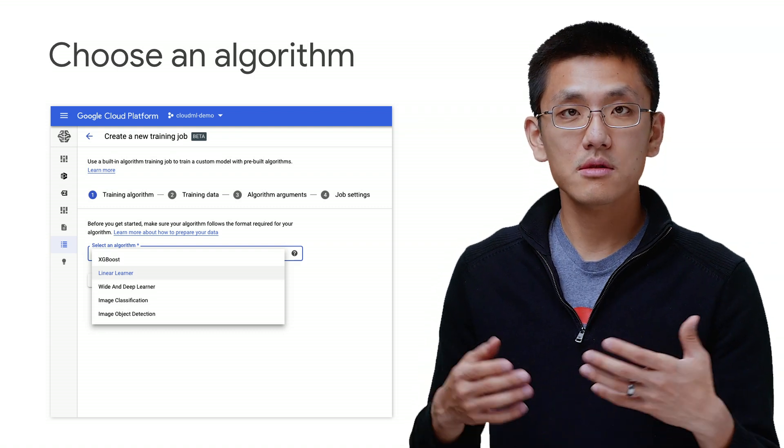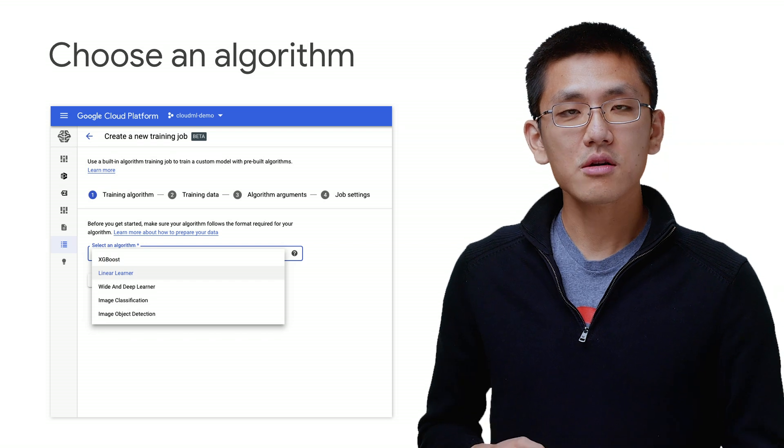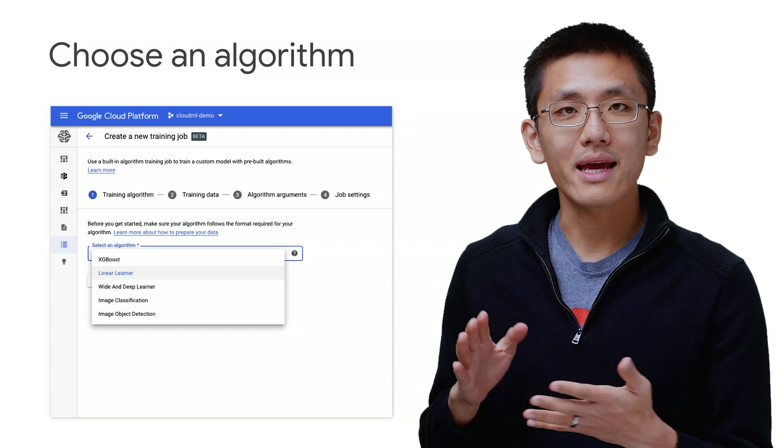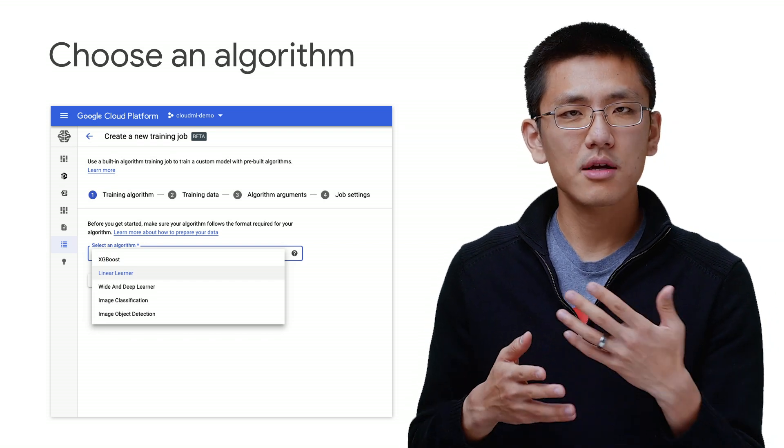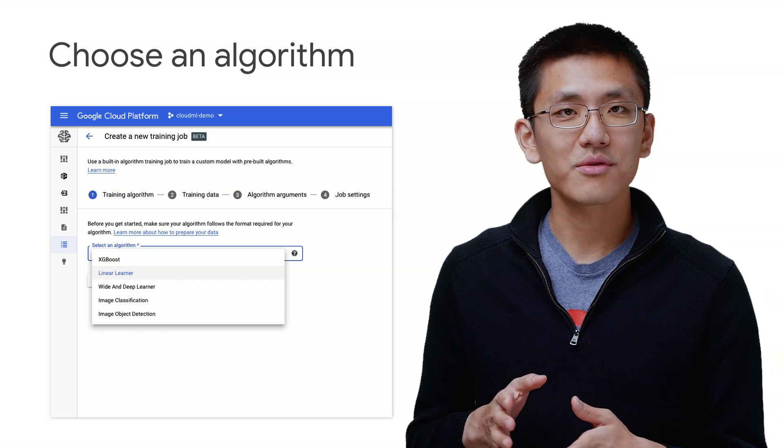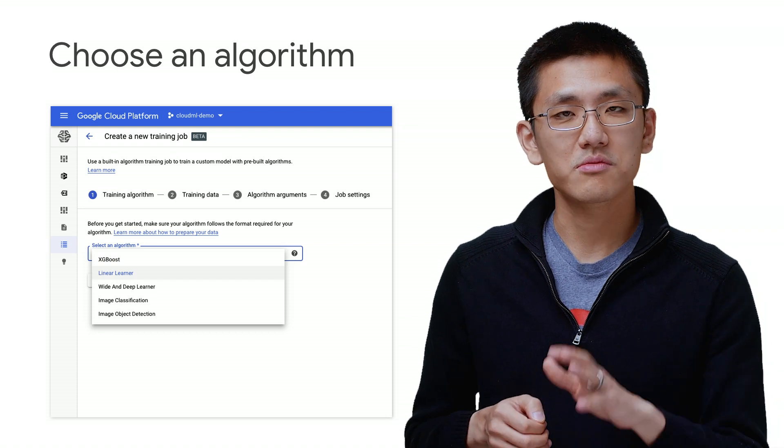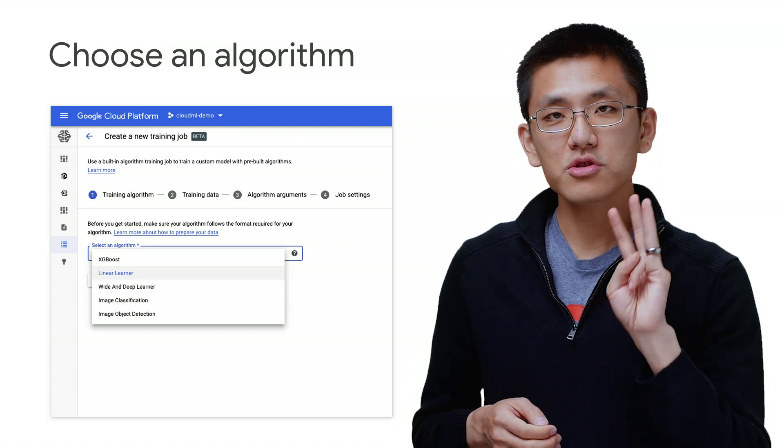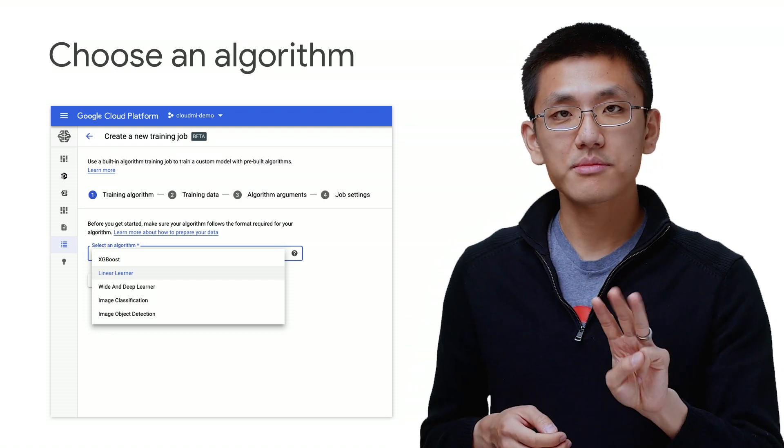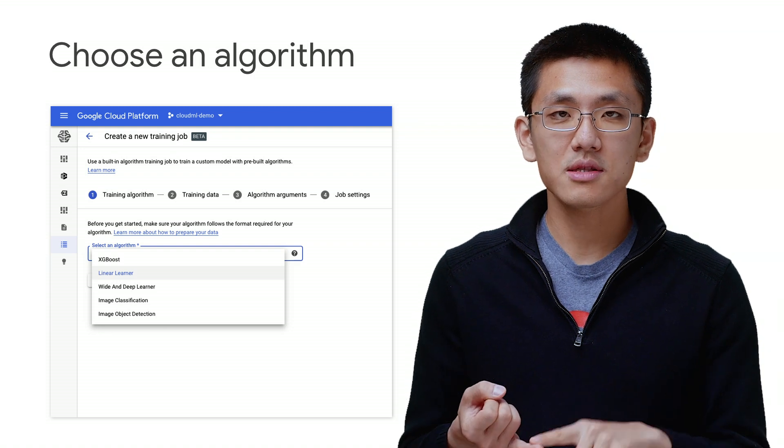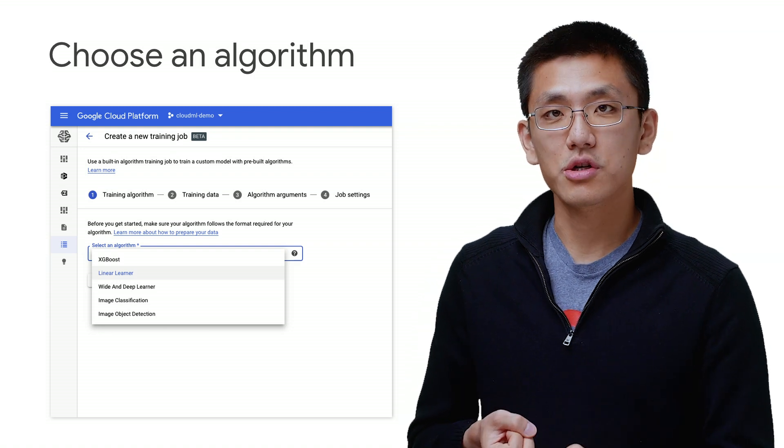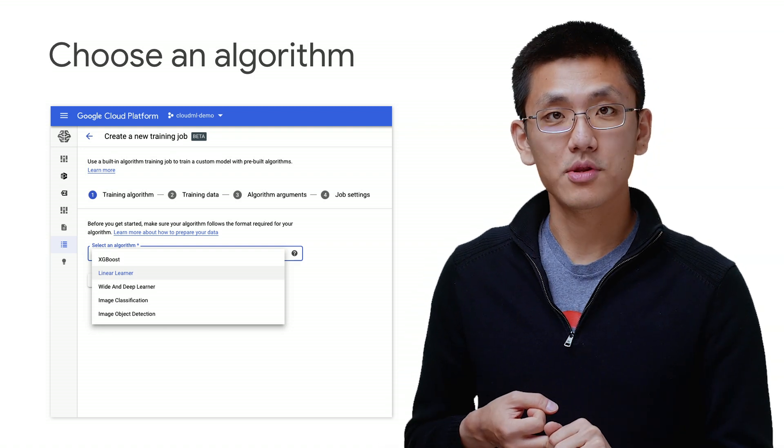The first step is to select our algorithm. Currently, there are a handful of options, mostly around structured data, though there are a few about images as well, which we won't cover today. The three structured data algorithms that are currently available are XGBoost, a linear learner, and the wide and deep learner.